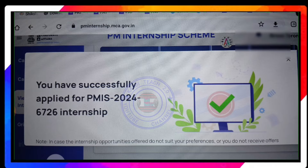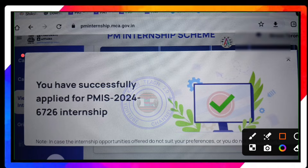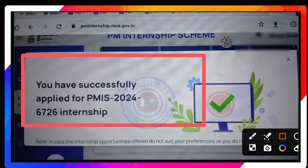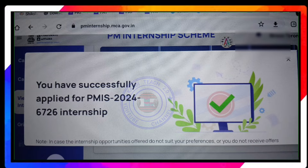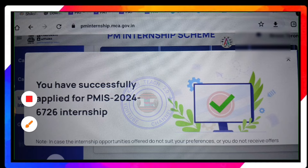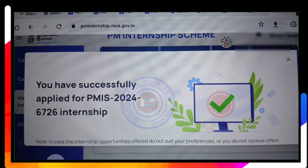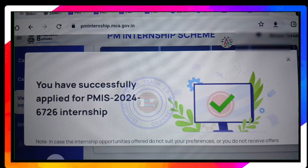After applying, take a screenshot of the screen. Capture on laptop screen or mobile. You will see a confirmation message: you have successfully applied for PM Internship Scheme 2024. The application number is shown. You have successfully applied — the process is complete.